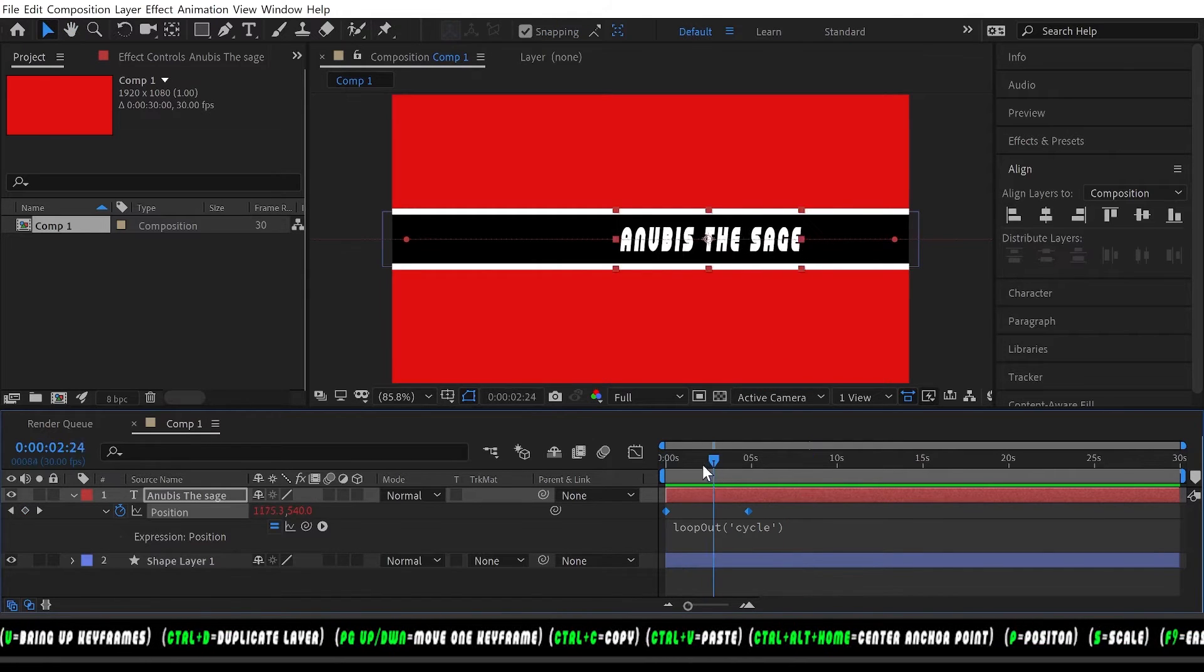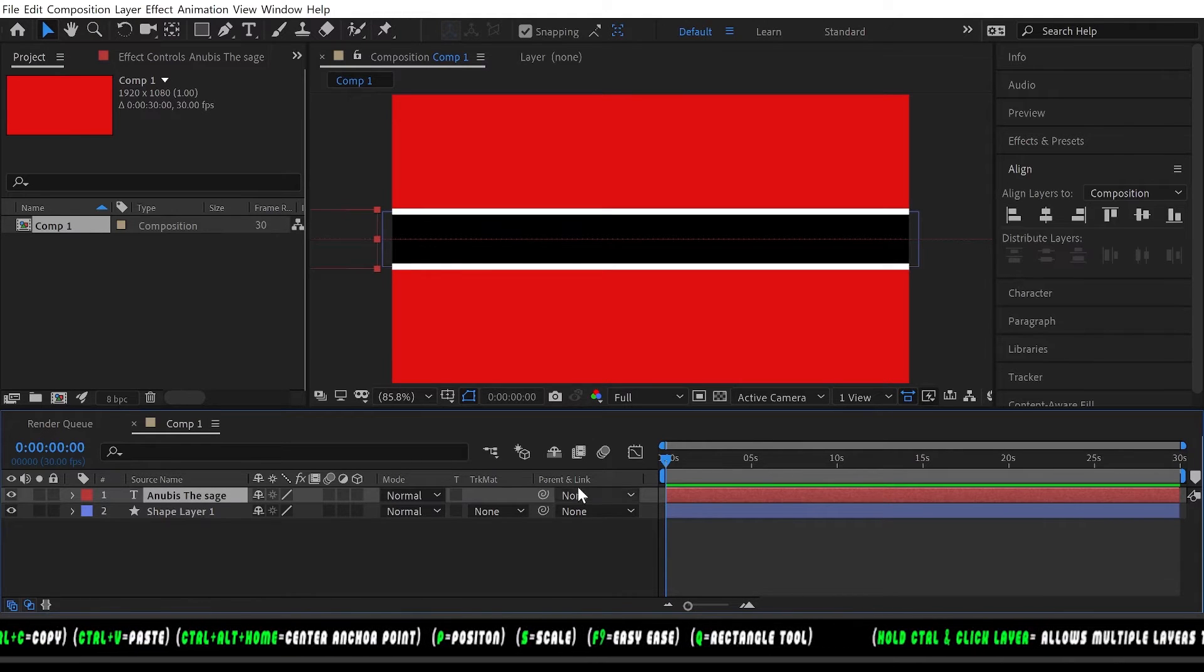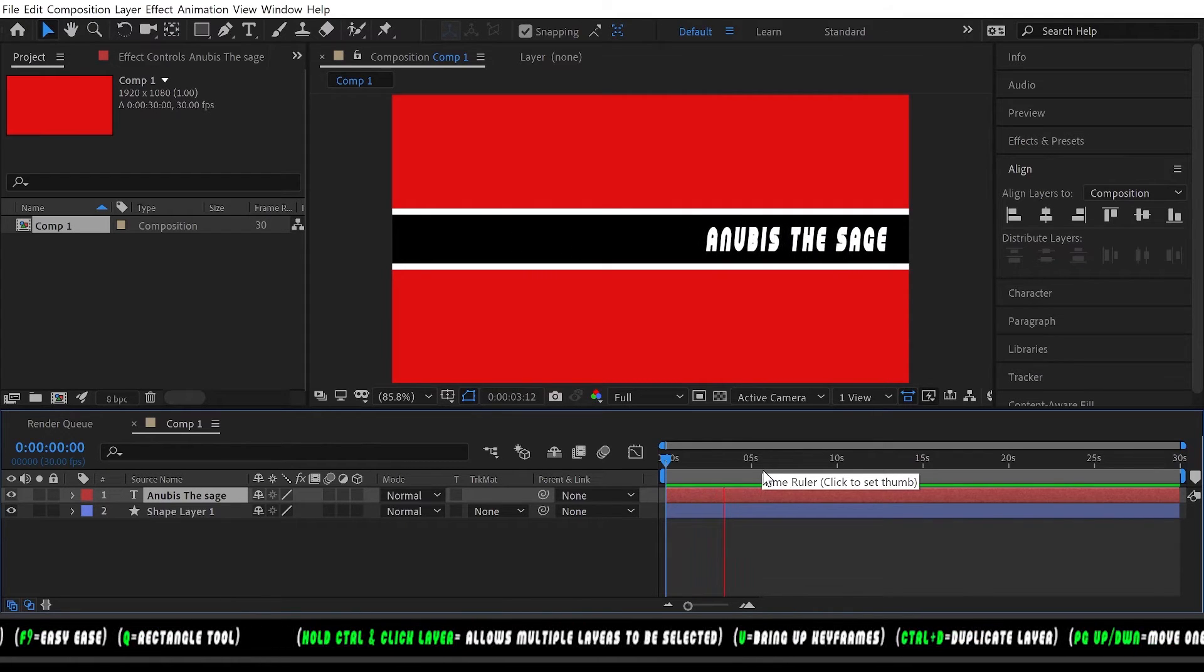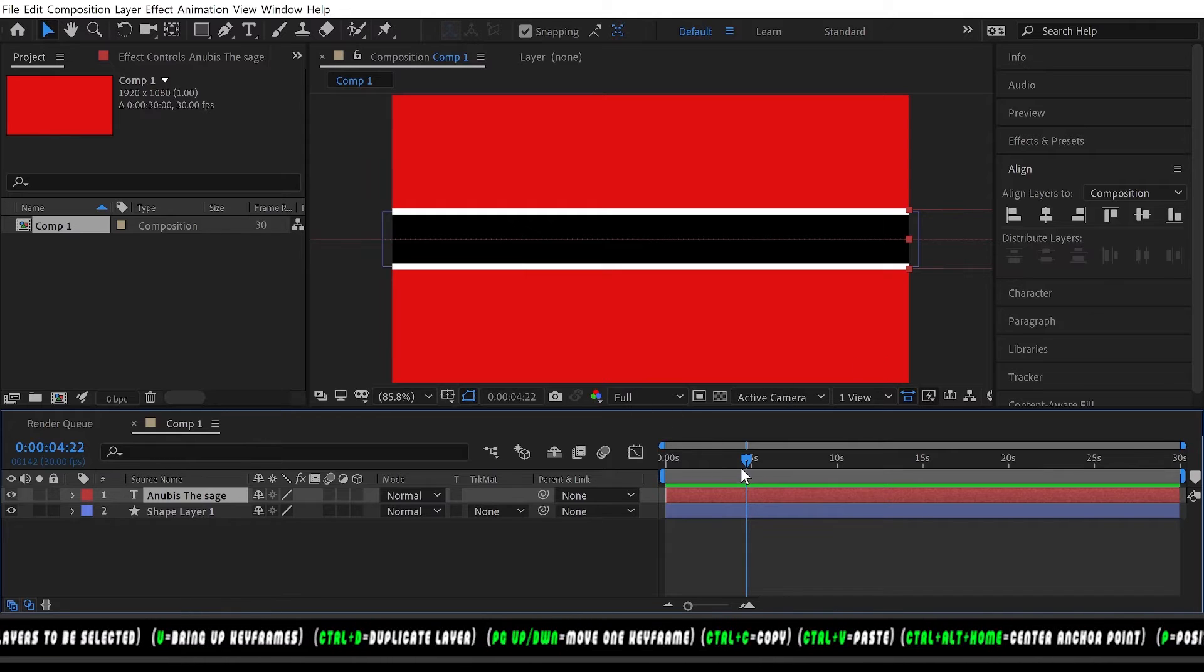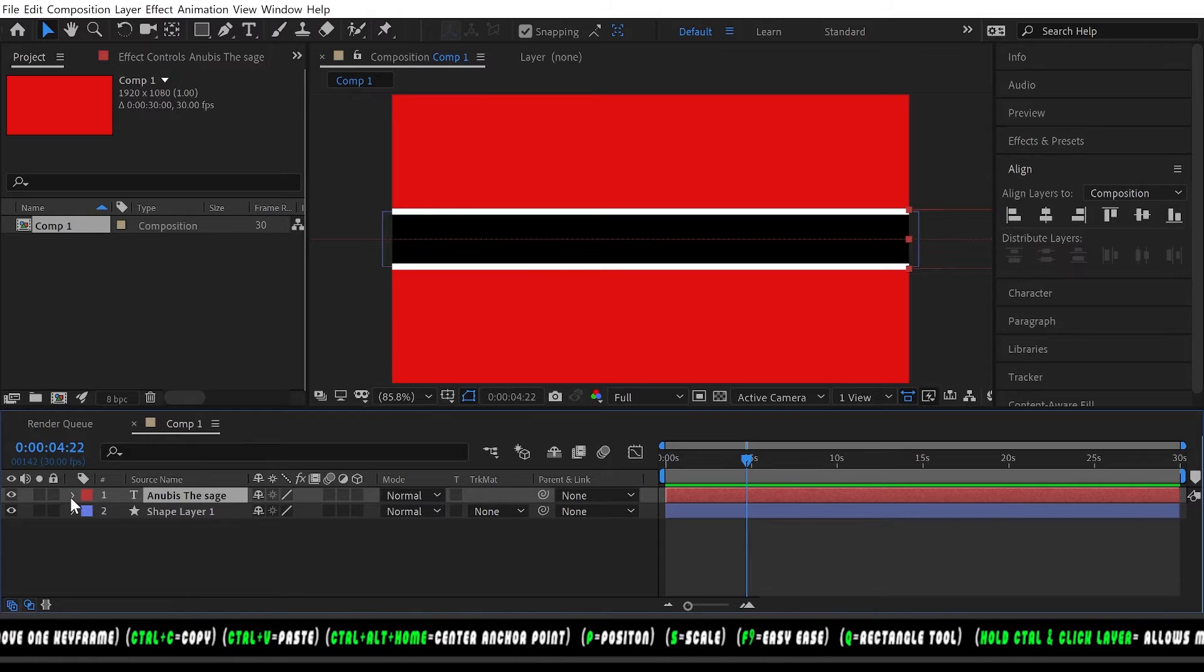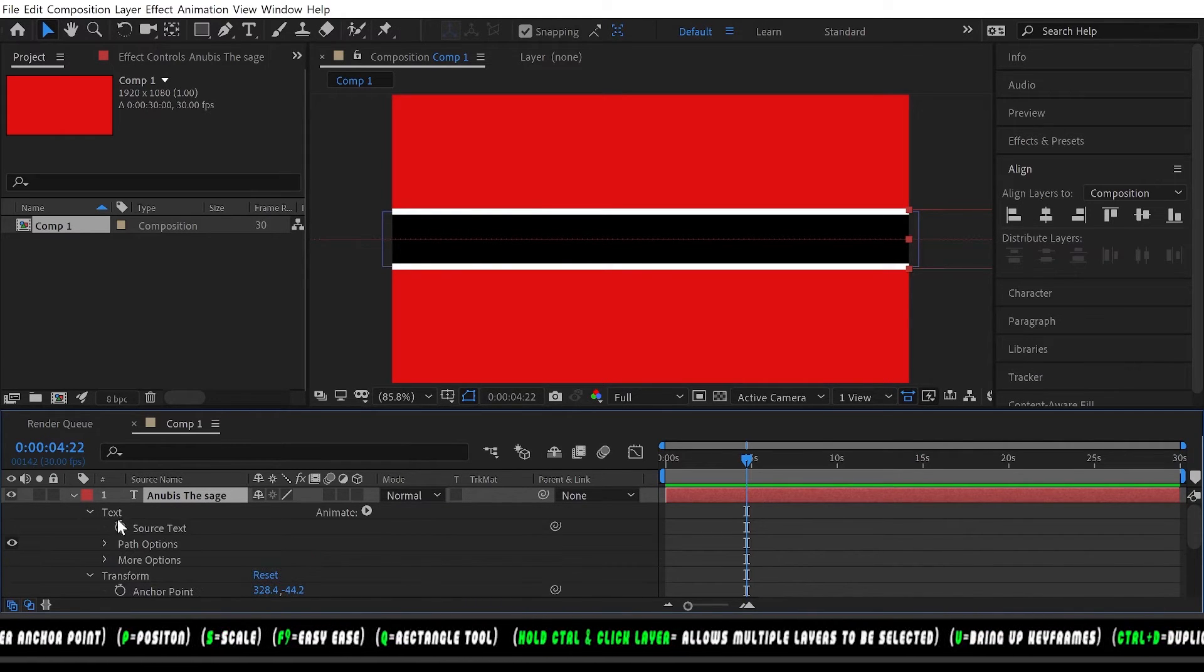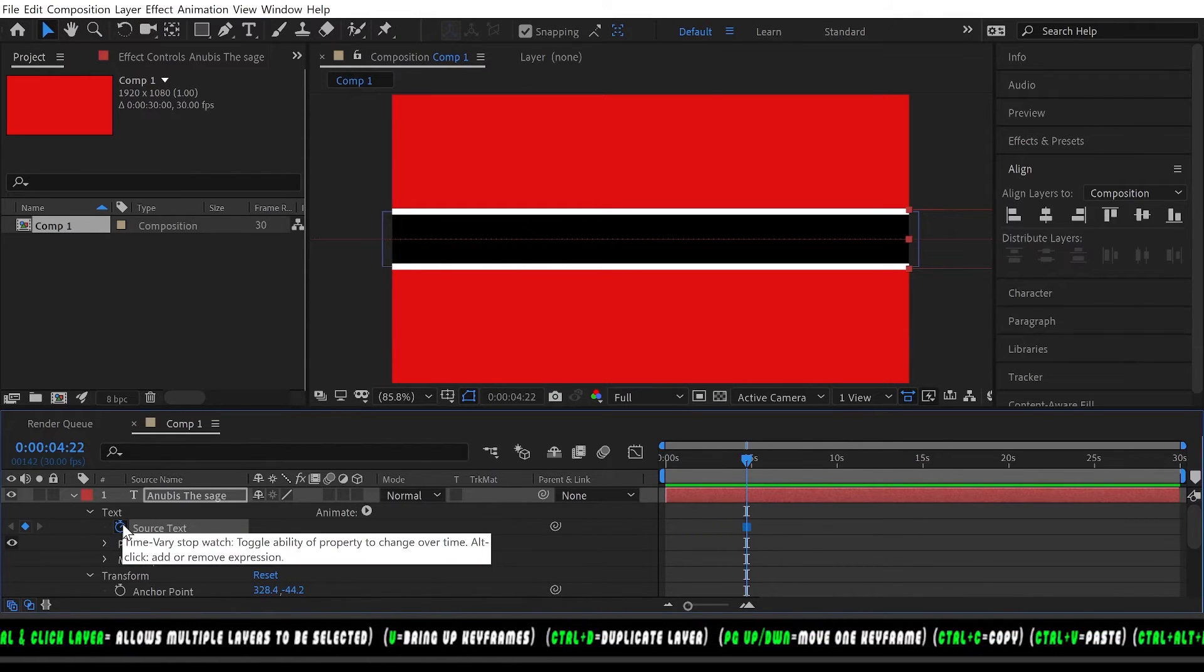Now I'm gonna show you how we can make the text change each time. Let's play this and about there we want to change the text. Let's click the drop down arrow for our text layer, text, and stopwatch for source text. You want to page down to go over one frame.